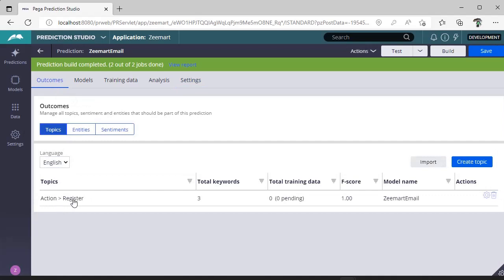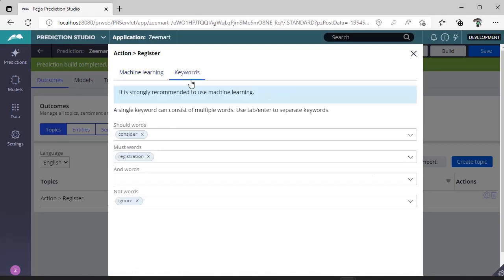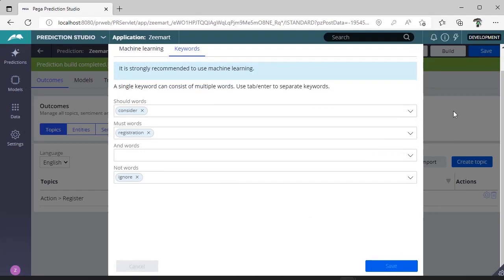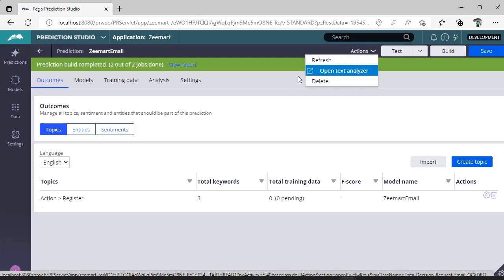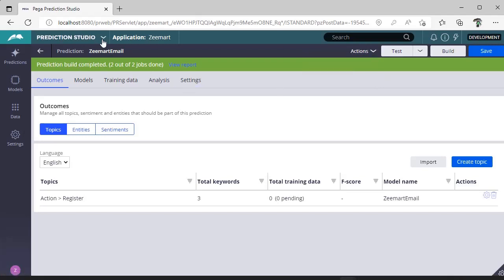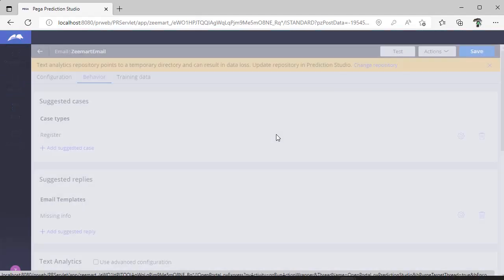Under the 'Register' action, there is a Settings icon. Click it to see the Keywords tab — these are the keywords we specified during email bot creation in App Studio, including Should Words, Must Words, Not Words, and And Words. Once you save the prediction, click Build. It will take about two minutes. Then go to Actions and Refresh — you can see the prediction is built.